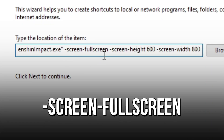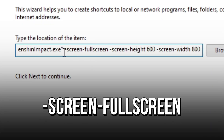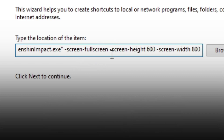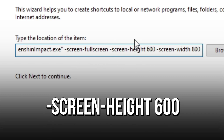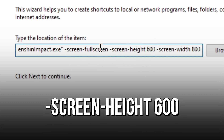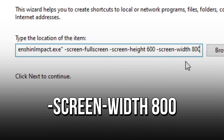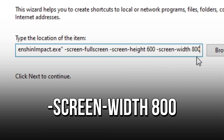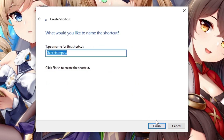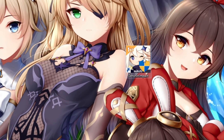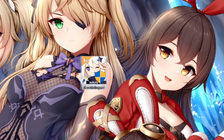Type screen fullscreen to make Genshin Impact run in full screen and reduce input lag. Type screen rate 600 to change the rate of the screen resolution of Genshin Impact. And lastly, screen width 800 to change the width. Now click on Next and click on Finish. After that, you can use the shortcut whenever you want to play Genshin Impact with a reduced screen resolution to boost your FPS.